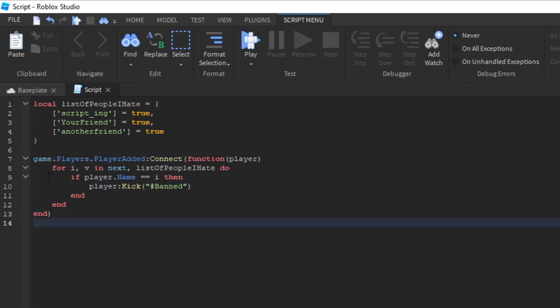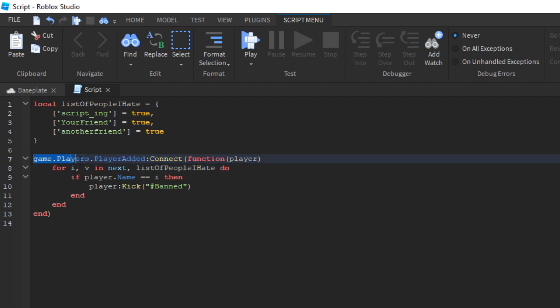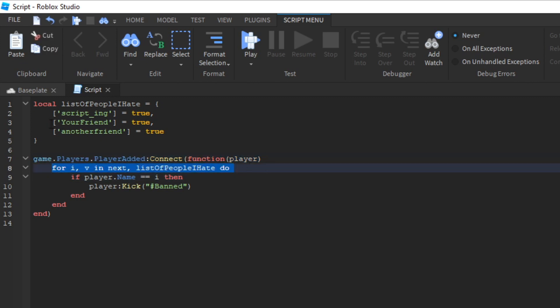So here's the solution. Game.players.playerAddedConnectFunctionPlayer. What this does is basically whenever a player joins the game, that's what this is saying. Whenever a player joins the game, look through the table.